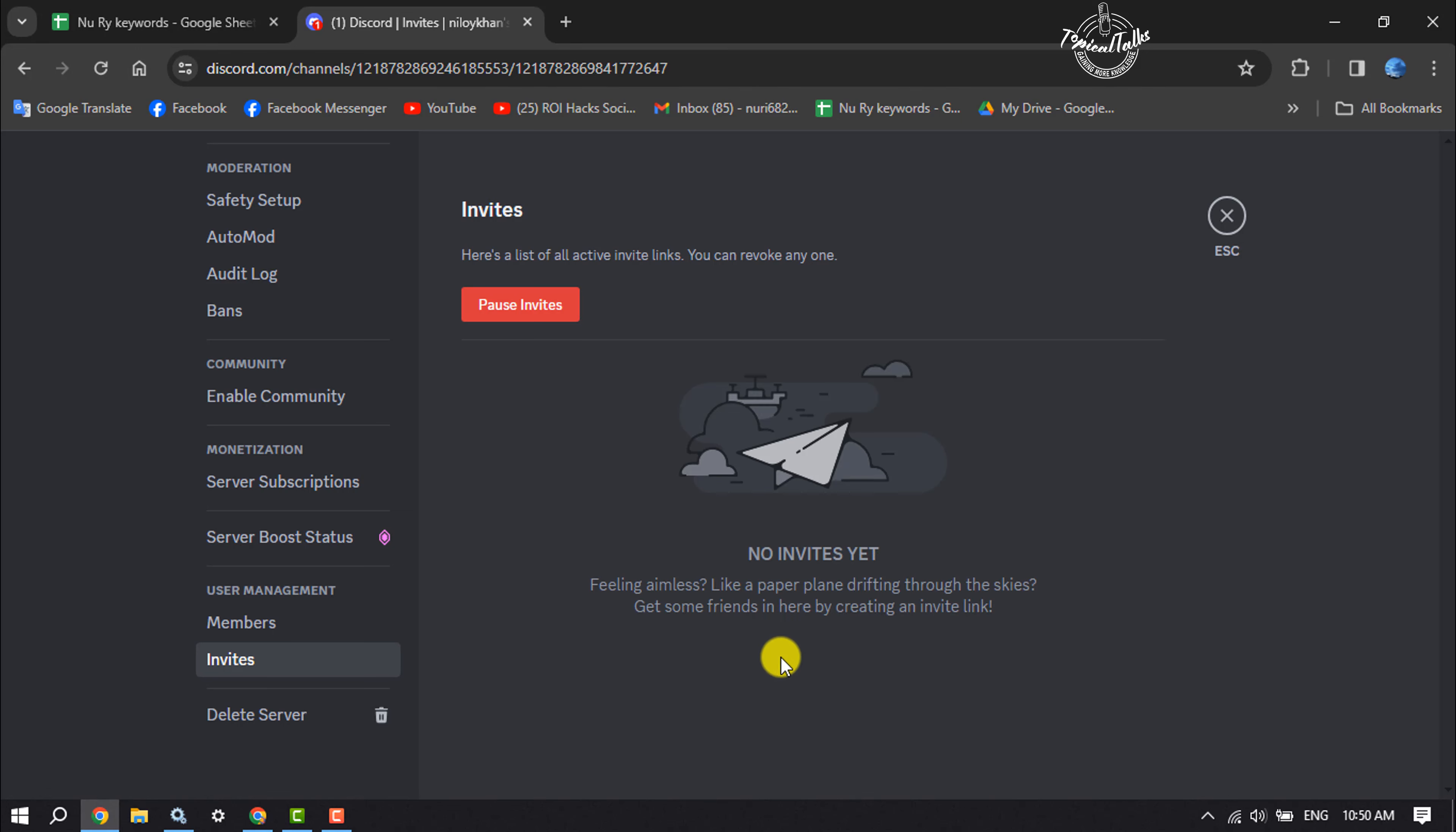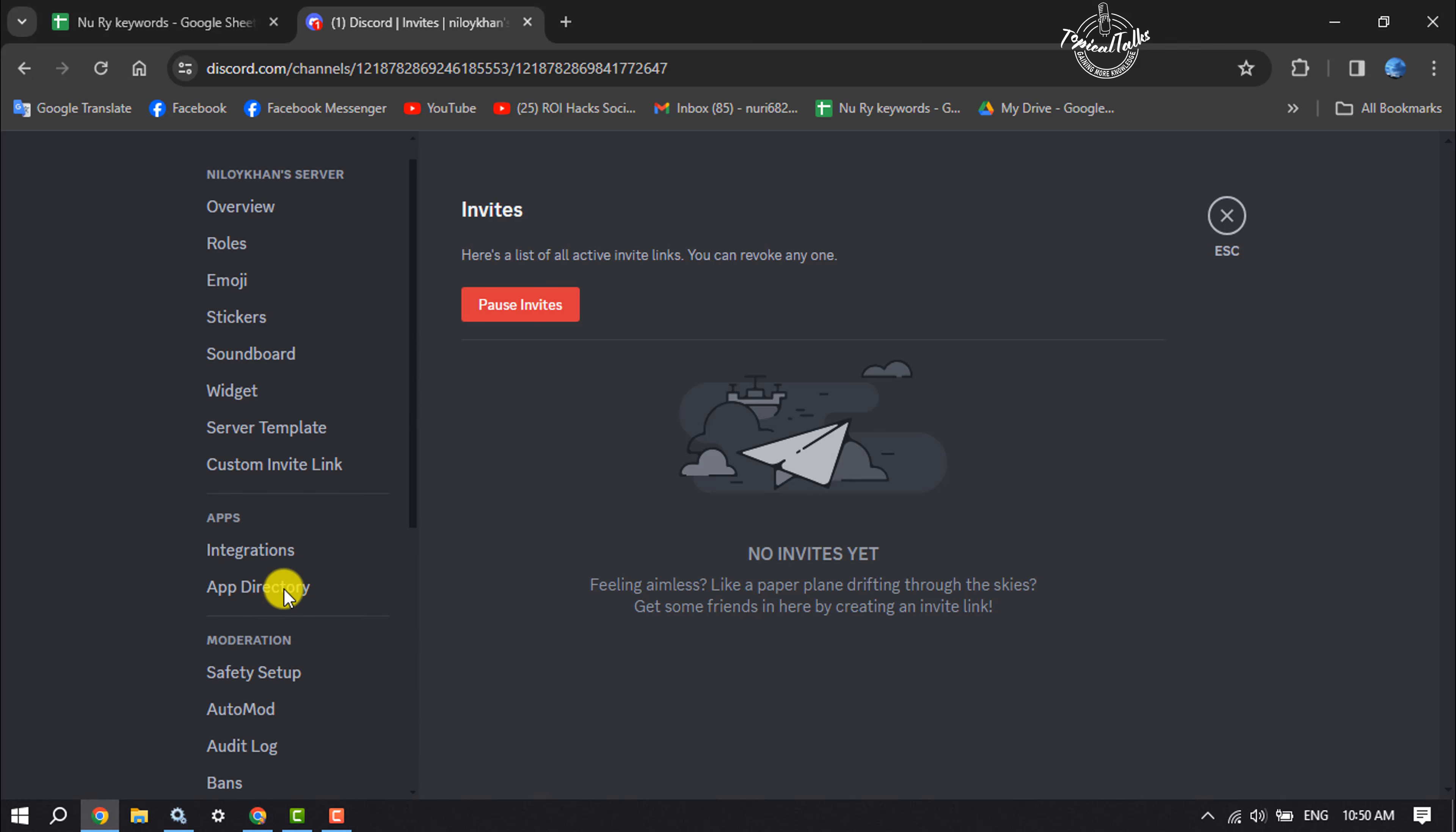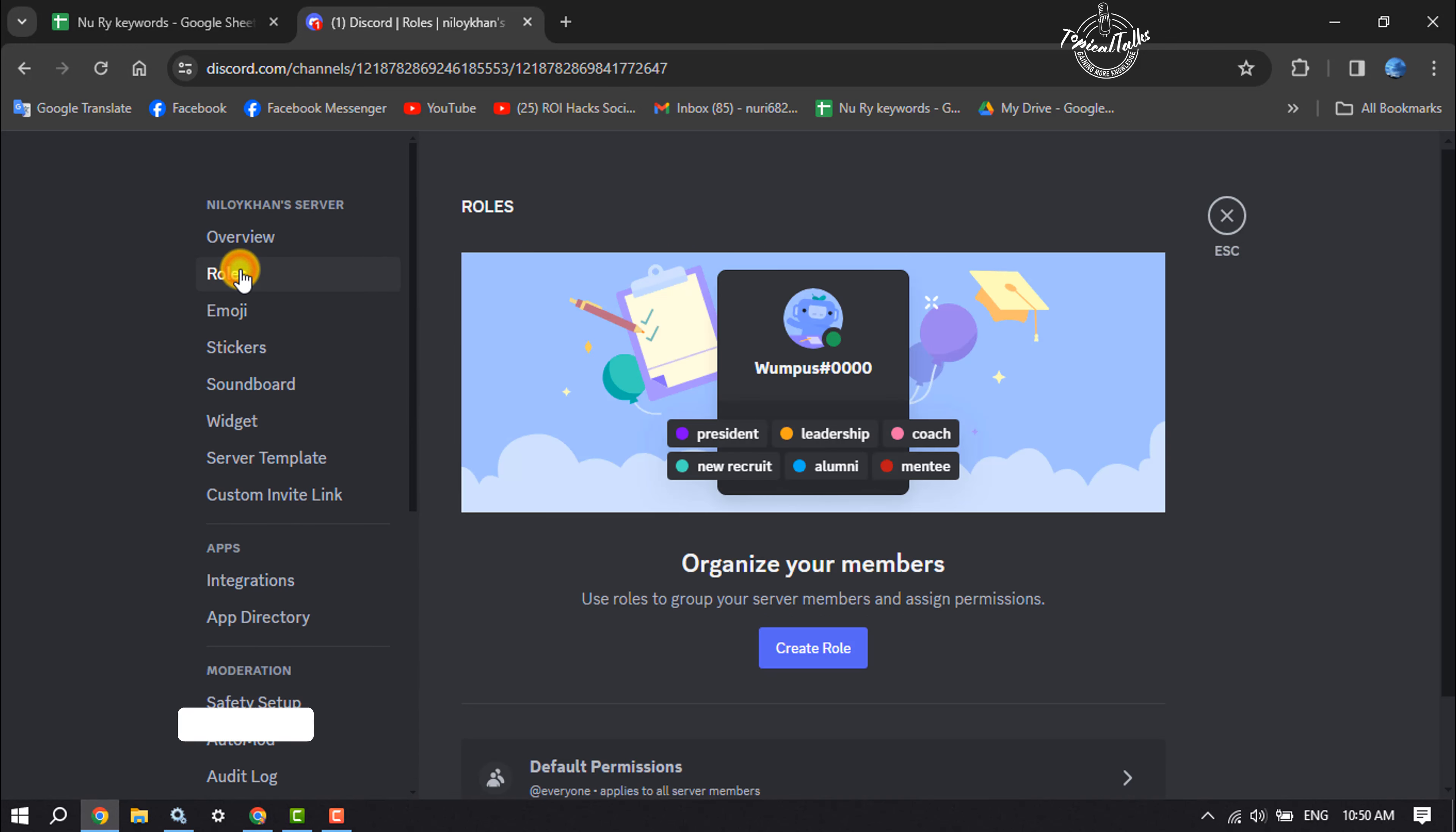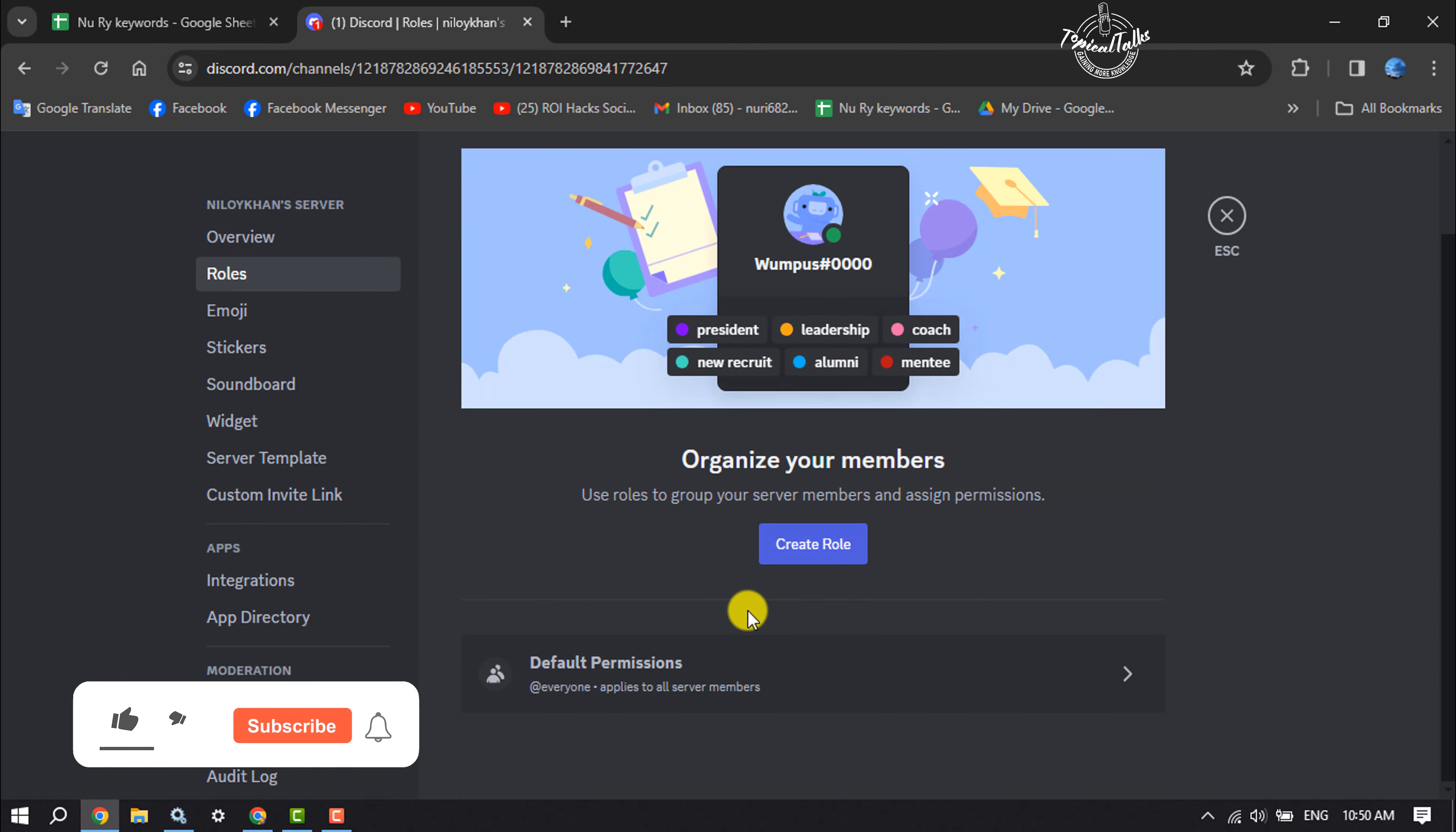Once you've removed the invite link, scroll up and click on rules.